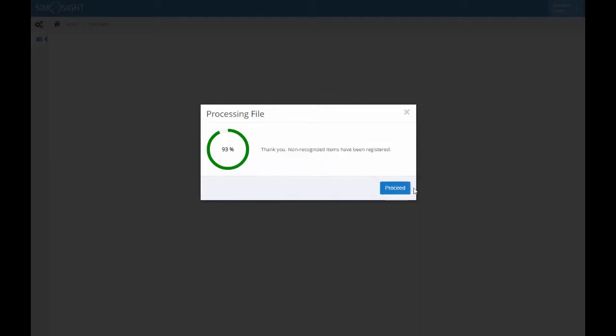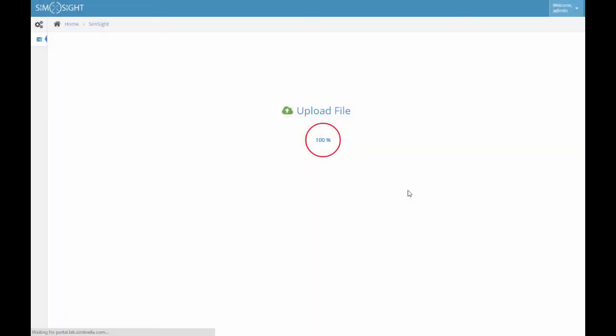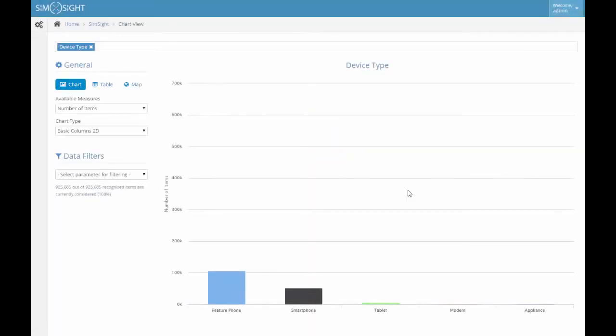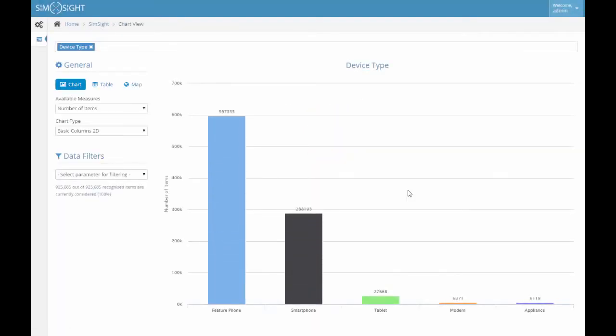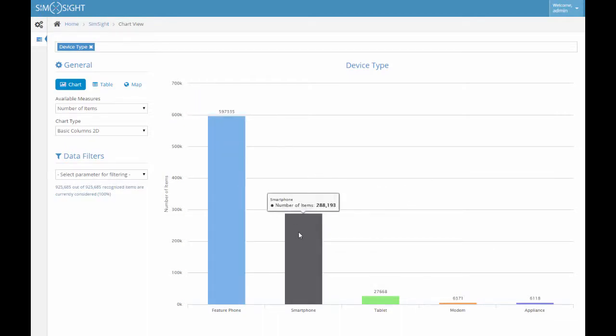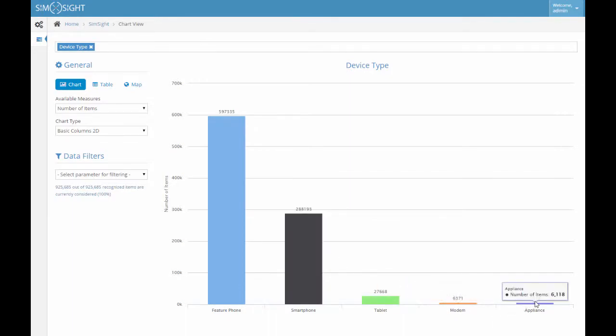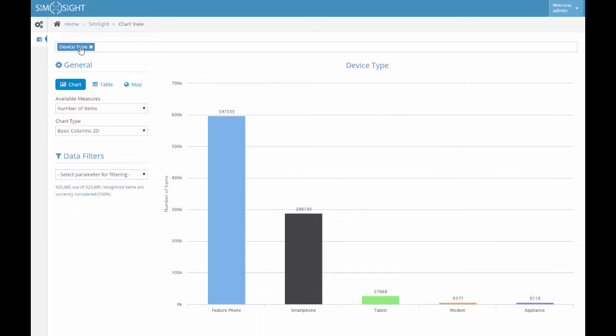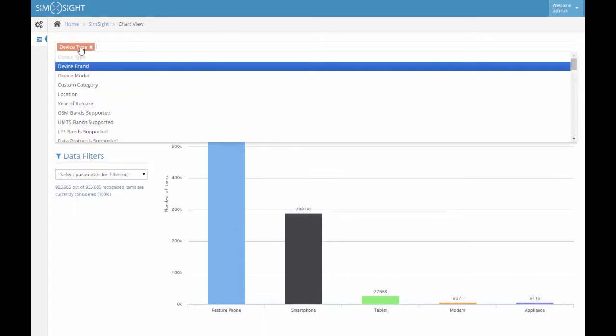Now we can pass to the system's main screen by clicking the proceed button. We see the classification of the uploaded devices by five main device types: feature phones, smartphones, tablets, modems, and appliances. By clicking the parameter name in the parameter selection strip, we can easily substitute it with any other parameter and immediately get a new viewpoint.